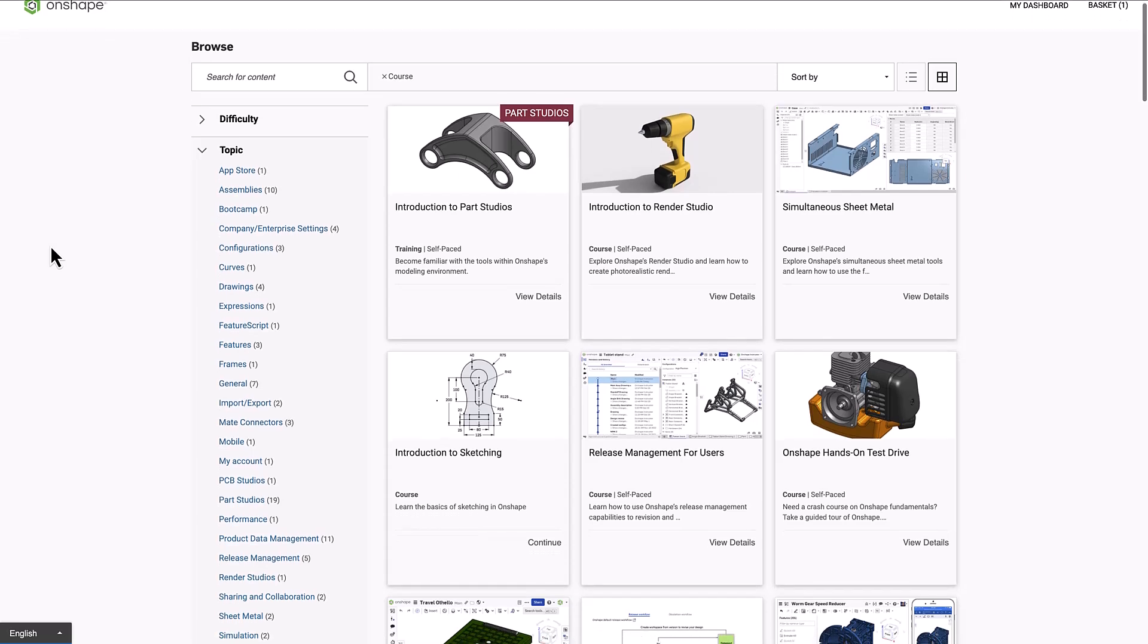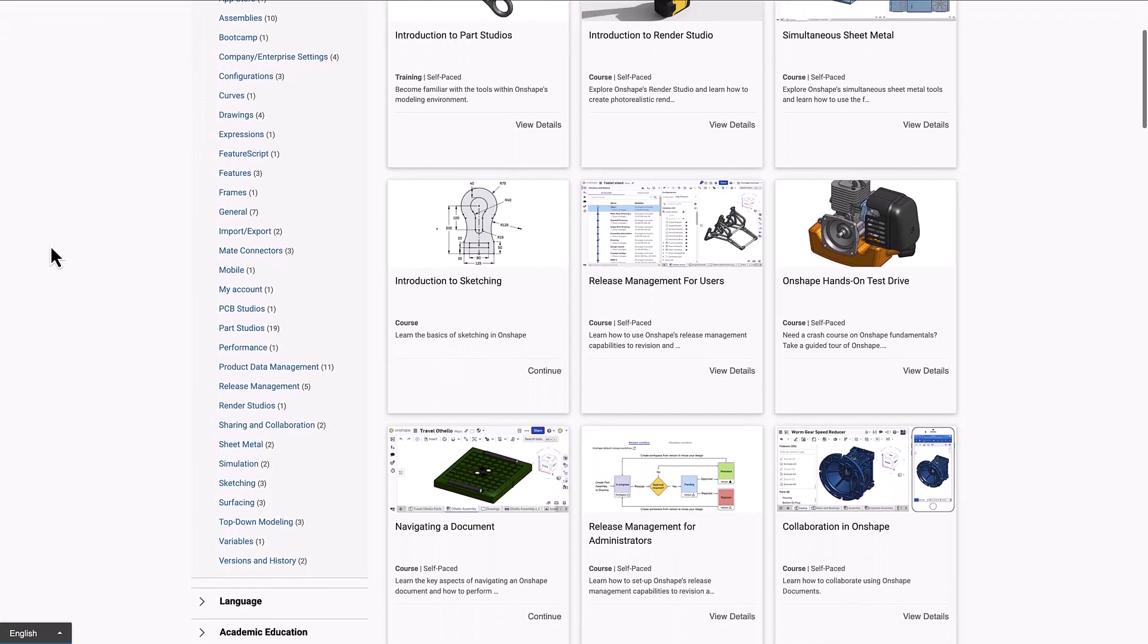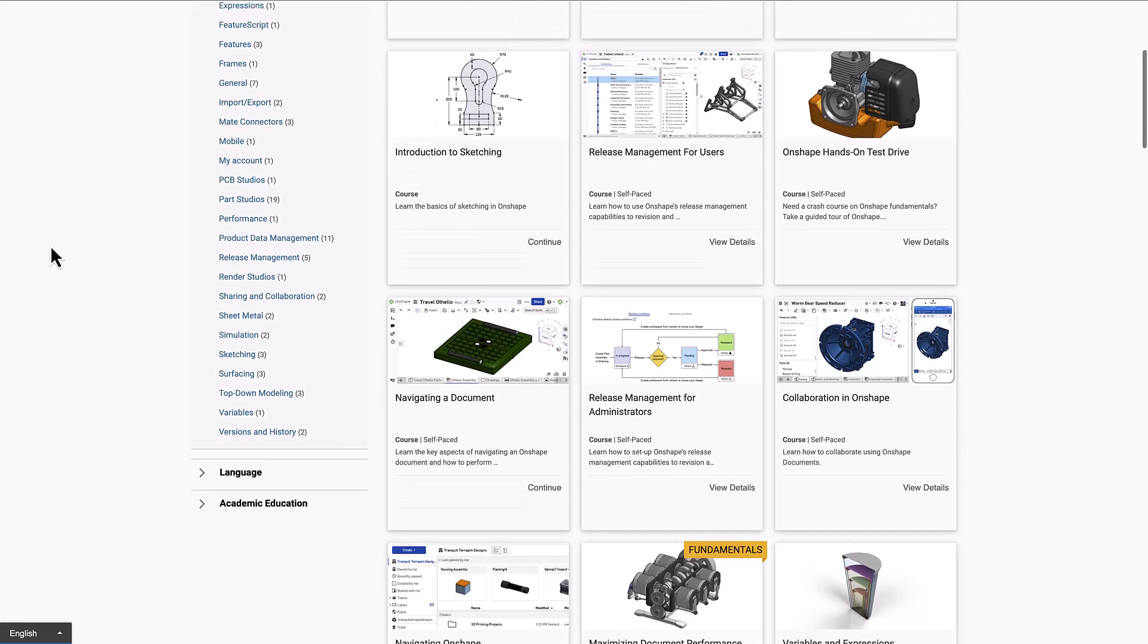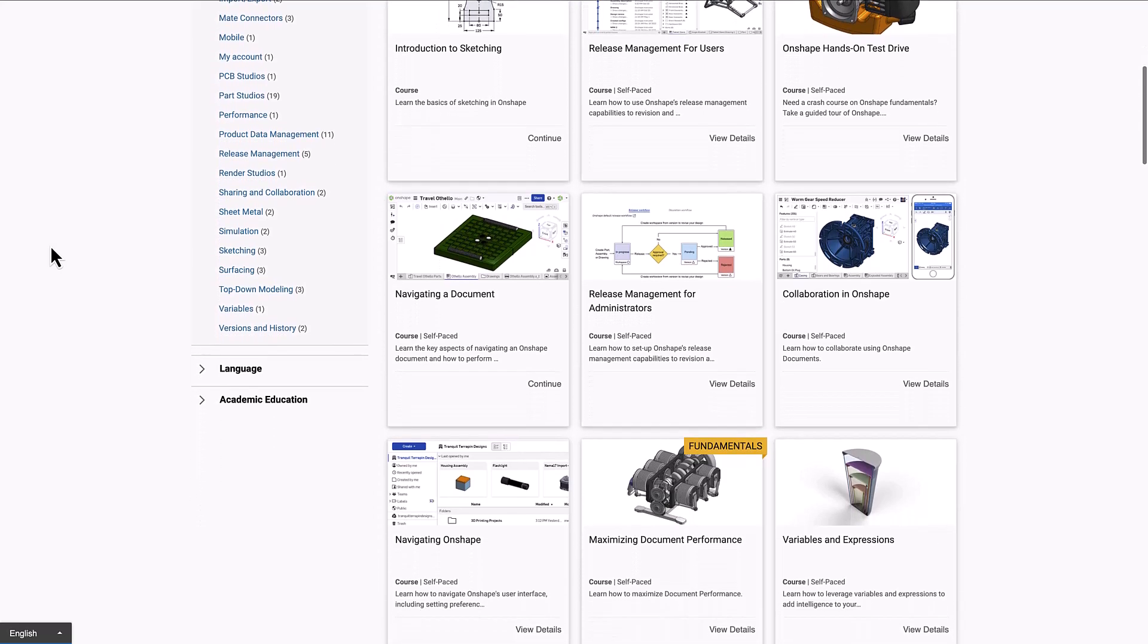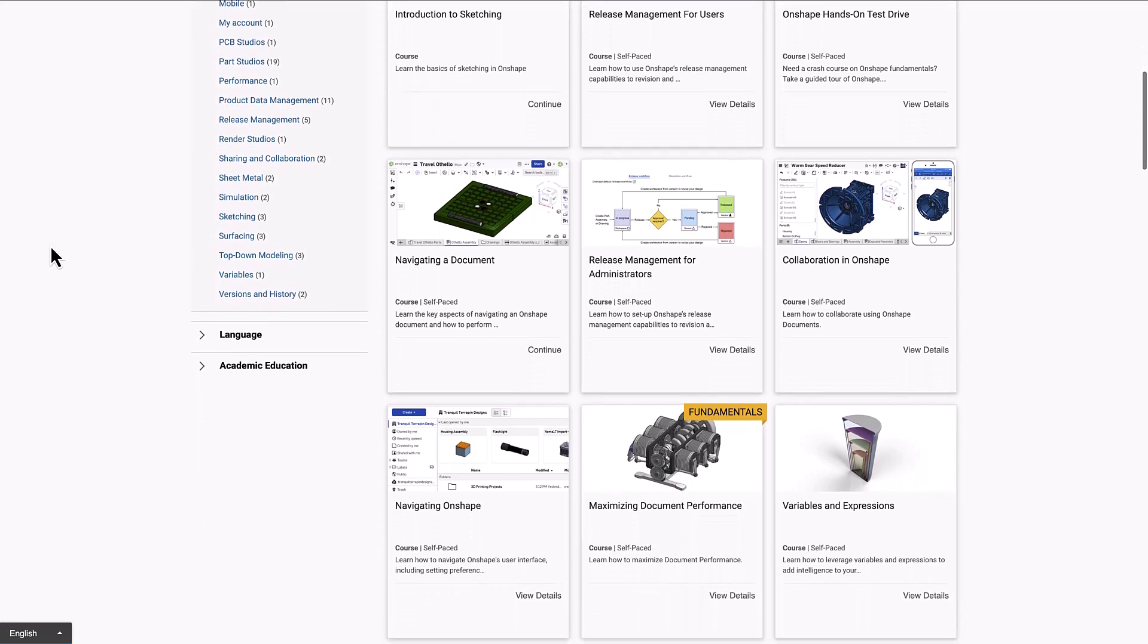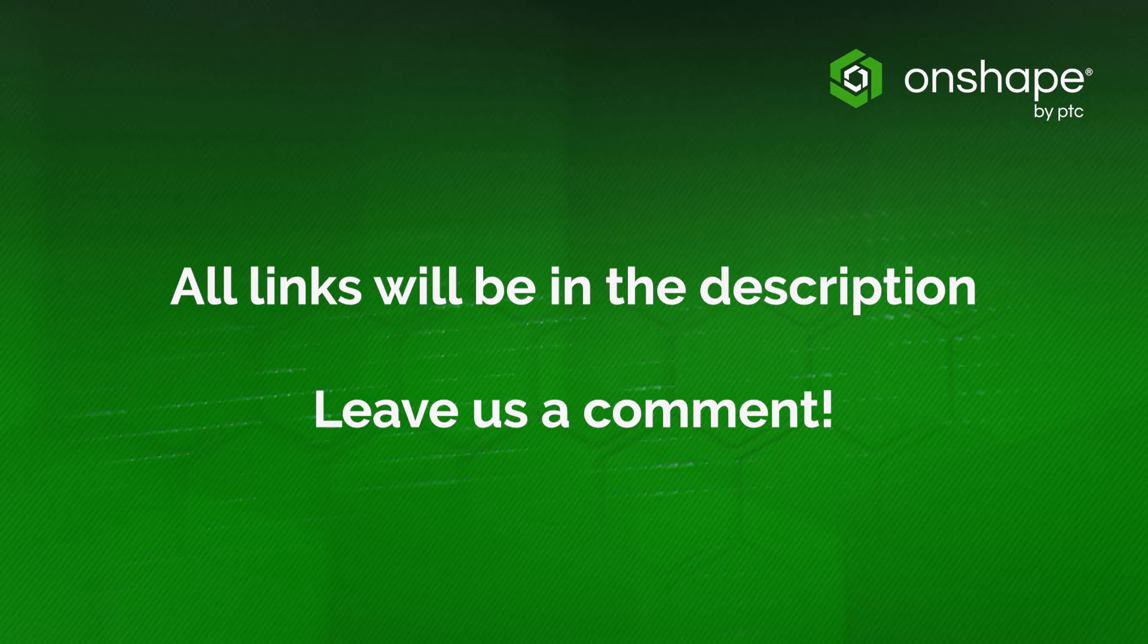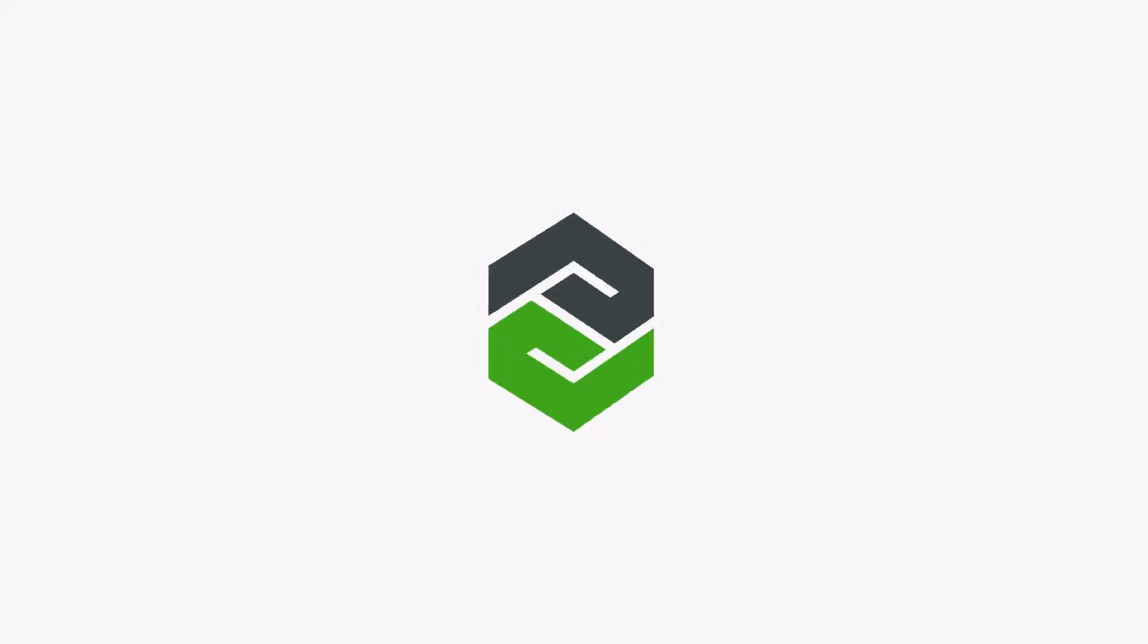All of these resources enable students and educators to spend more time designing and less time on document management, administrative tasks, and organization. Onshape makes it easier for students to learn industry-relevant skills and easier for educators to support them every step of the way.